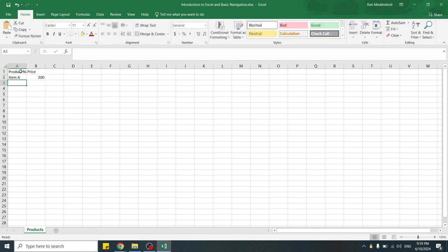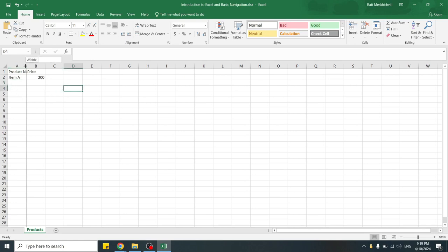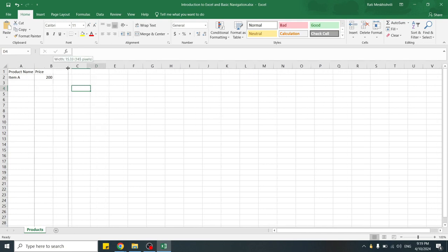Occasionally, Excel adjusts the cell size automatically. If cell size is not adjusted, you can manually adjust it by double-clicking the right edge of the column header or just dragging the edge to the desired size.